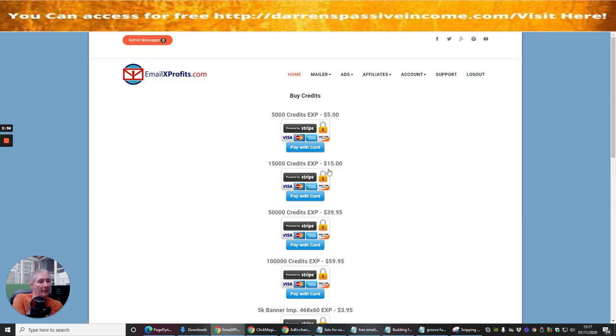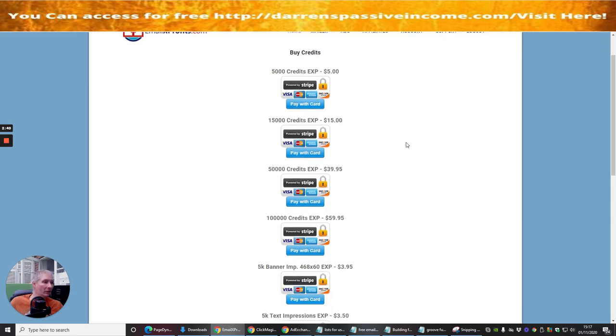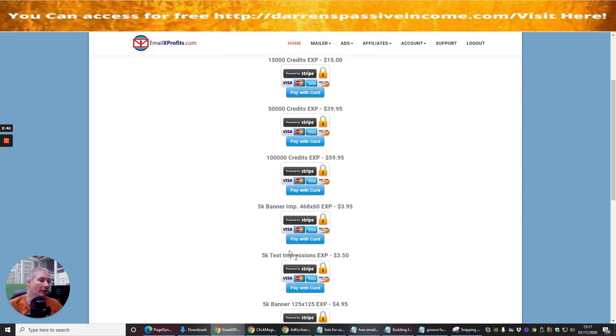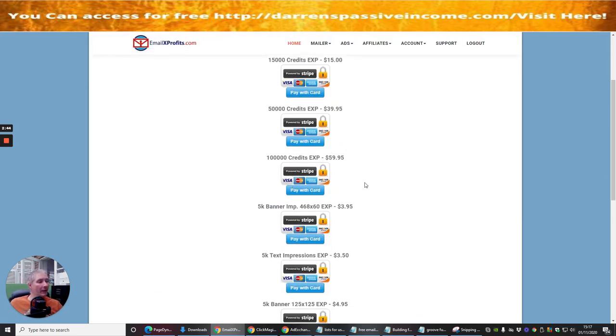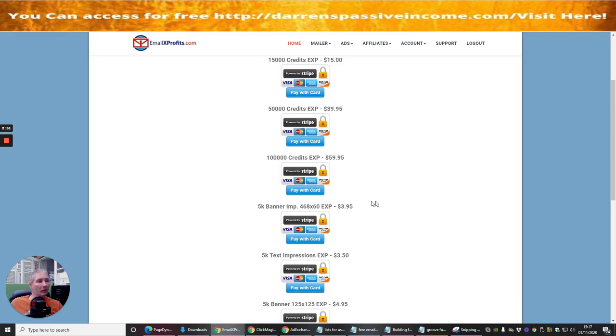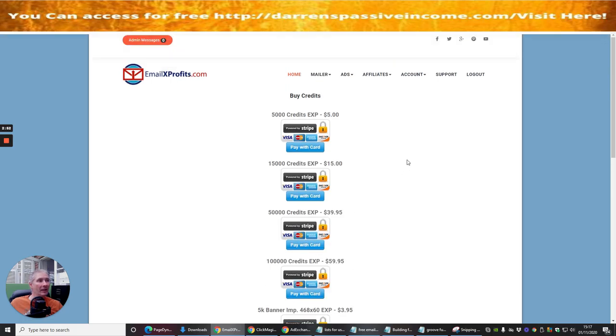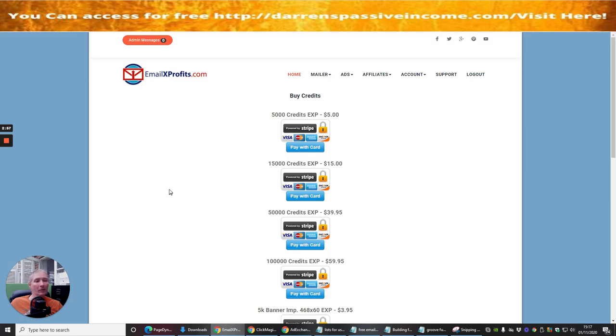5,000 credits will cost you $5 and so forth. You can see that if you want 100,000 credits it's going to cost you $59. Now 100,000 credits is pretty cool to be fair, and that's obviously going to help you access a lot of people which would be interested in your link.